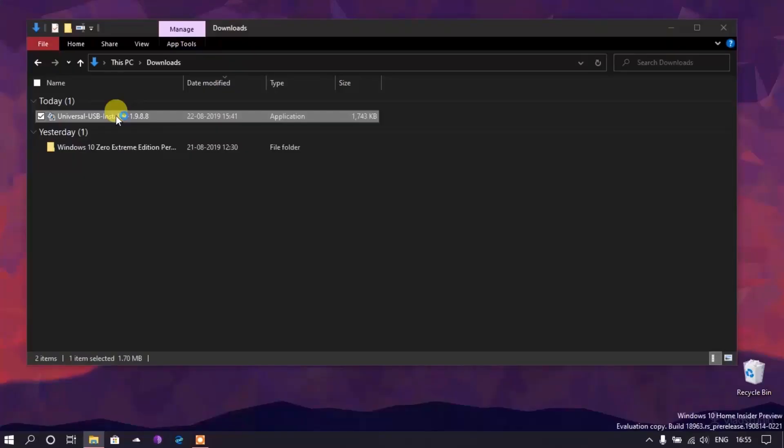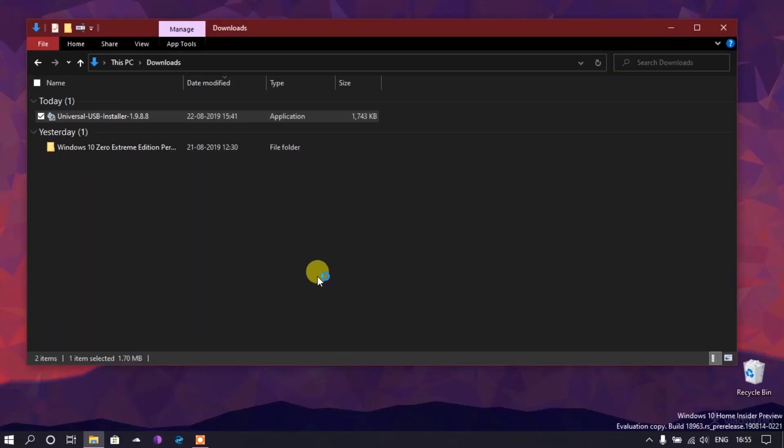To get started, you need to make a bootable USB — you'll need at least an 8 gigabyte pen drive. If it's USB 3.0, installation will be much faster. To make the USB bootable, you need bootable USB software. I'm going to use Universal USB Installer — I'll link it in the description. You can also use Rufus or the Windows 7 USB/DVD tool.